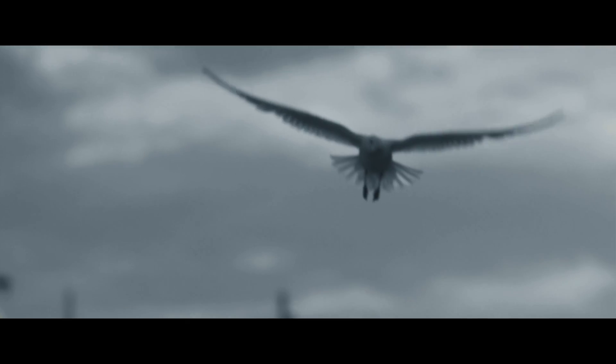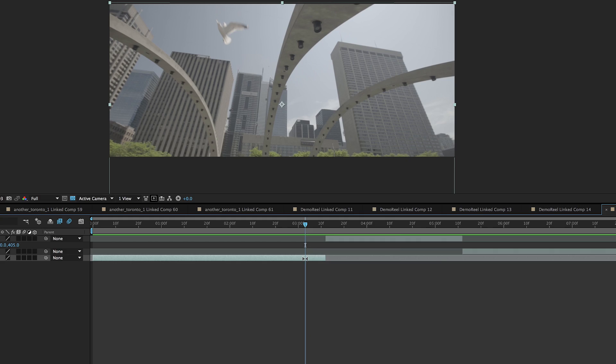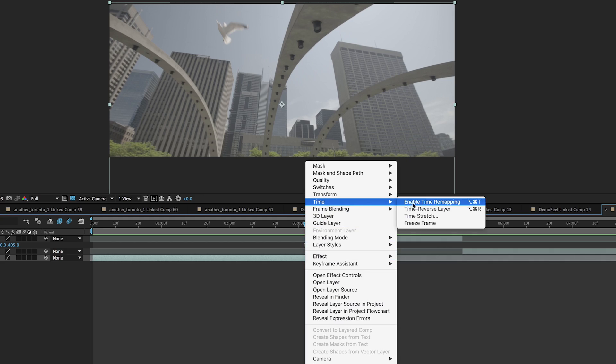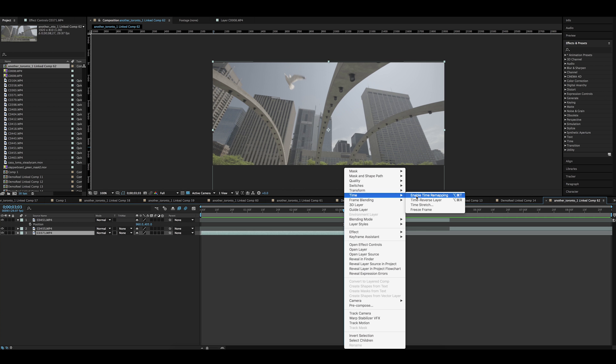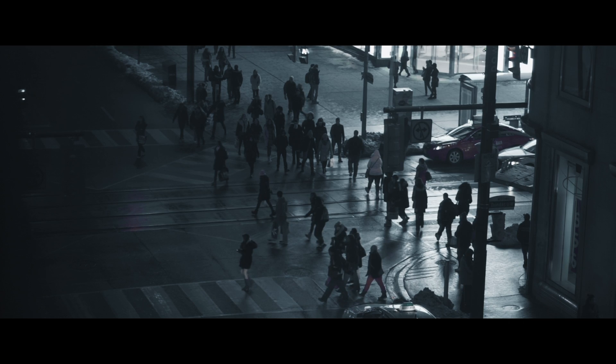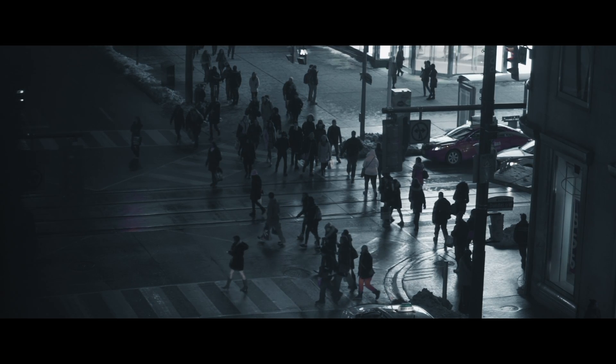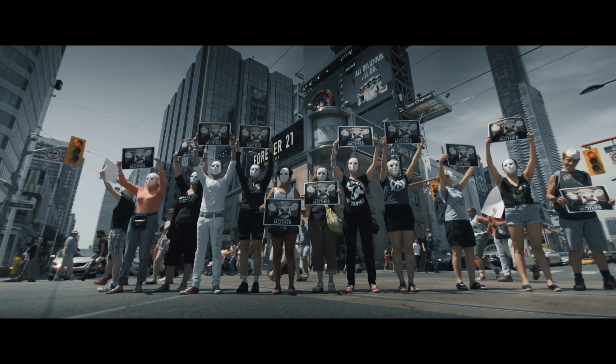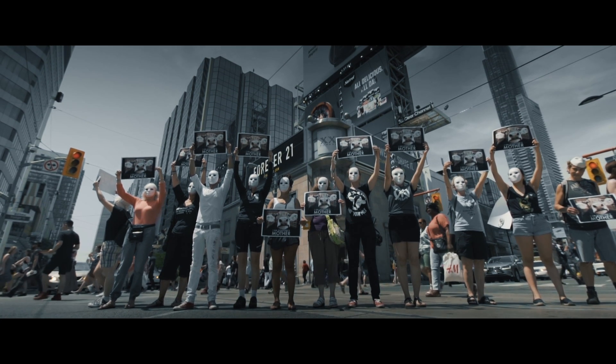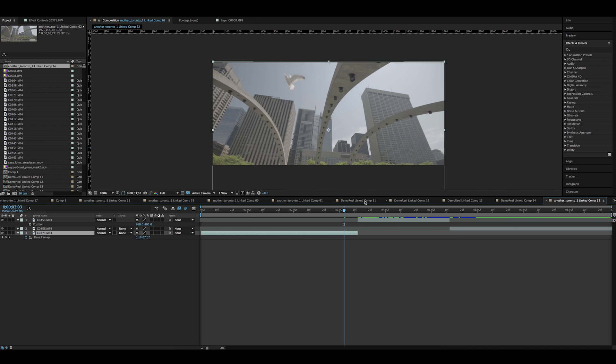As you can see the bird freezes for a bit and then the transition happens. Right click on the layer, go to time, enable time remapping. This gives you an ability to make what's called time ramps. Time ramp is an effect when the speed of your video is not linear. In our case we want it to play at normal speed and then slow down right before the transition.